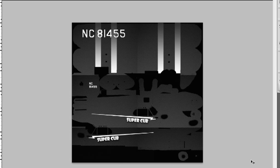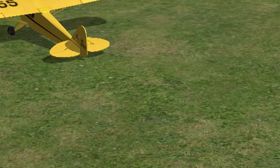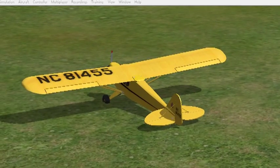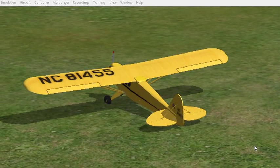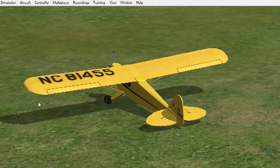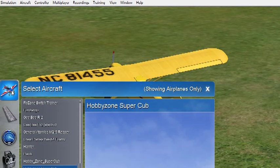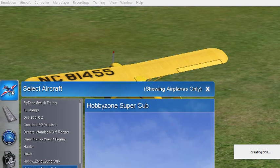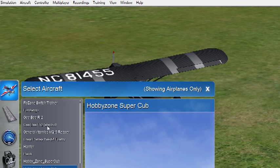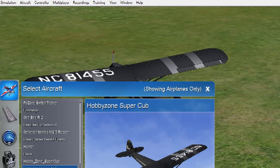So what we can do now is if we go back over to RealFlight, what I can then do is I can go over to here, let it load up, and there we've got it.